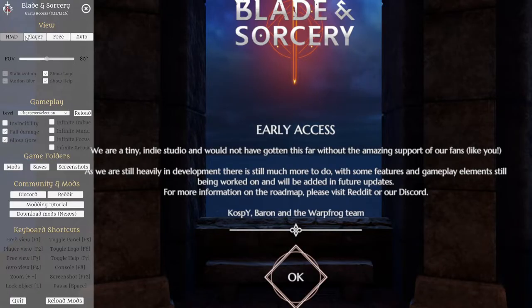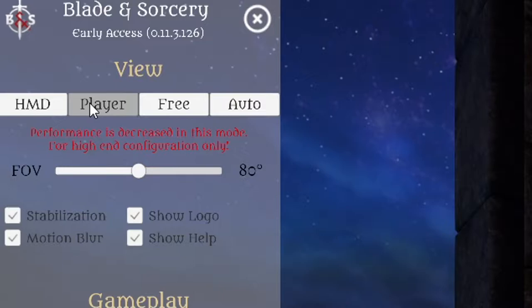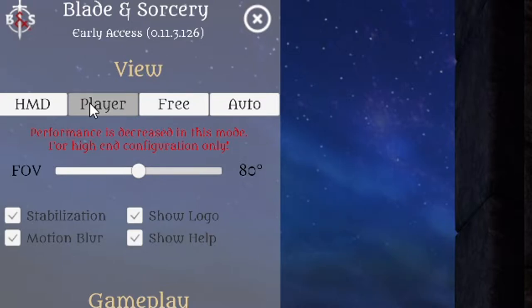The first thing we're looking at is the viewing modes. These are at the top, and for any type of video you're recording, you never want to be in the default mode which is HMD. For first person, select player mode, and for a third person perspective, select free.